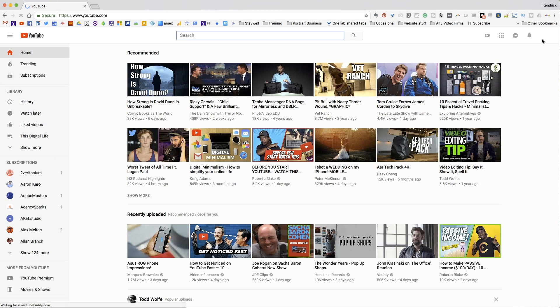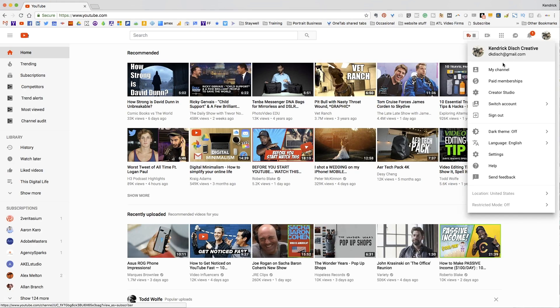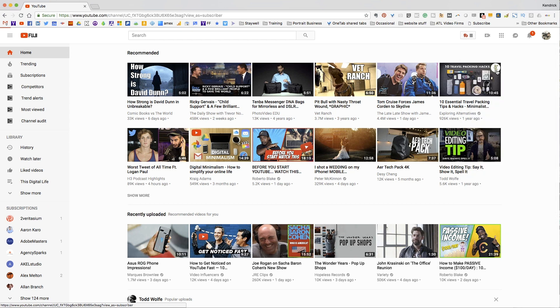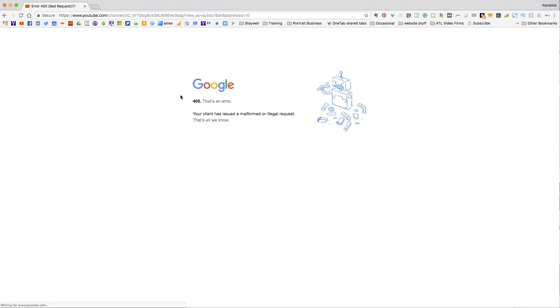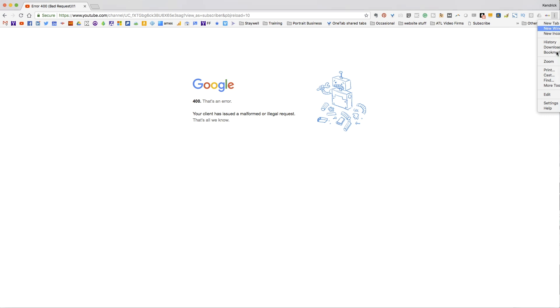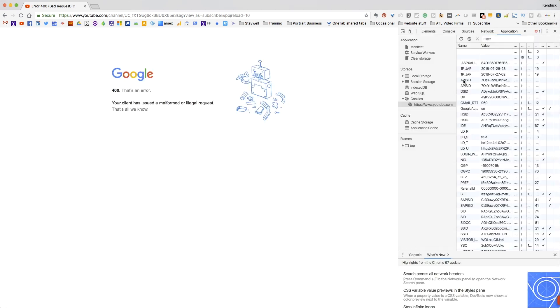So what happens is you go to YouTube.com and you try and visit somebody's channel — this is when it happens the most to me. You try and visit a channel, even my own channel. I get a 400 error and there's no other information about what kind of error it is. In Chrome, you go to More Tools and you go to Developer Tools, and then you do a search in your cookies for YouTube.